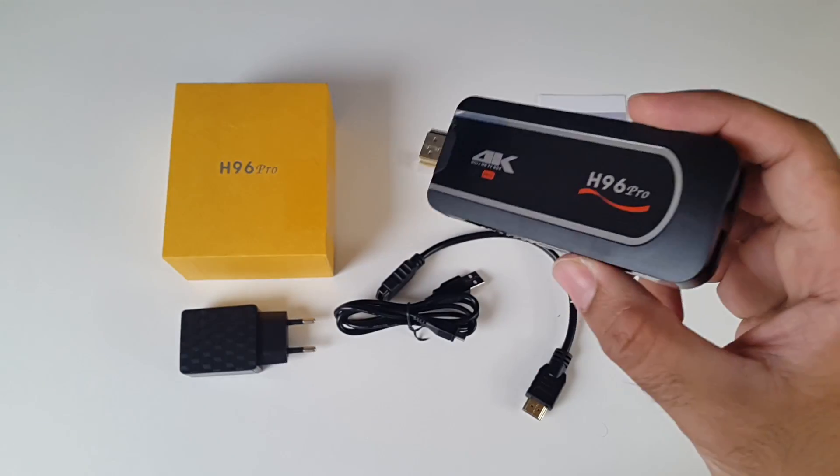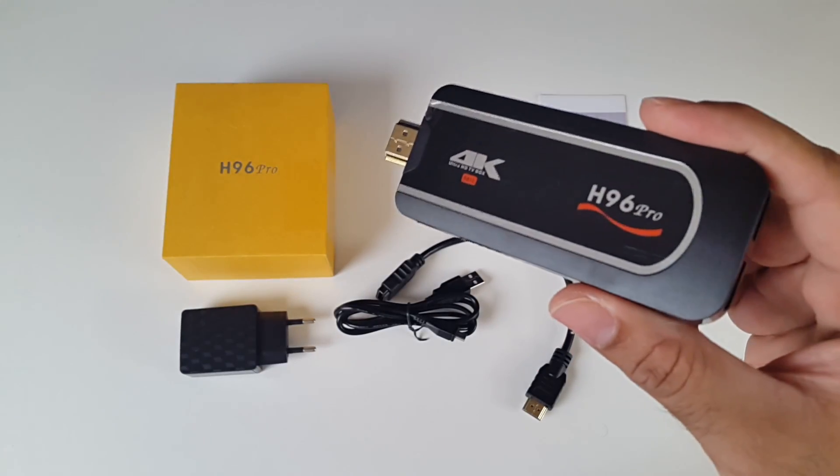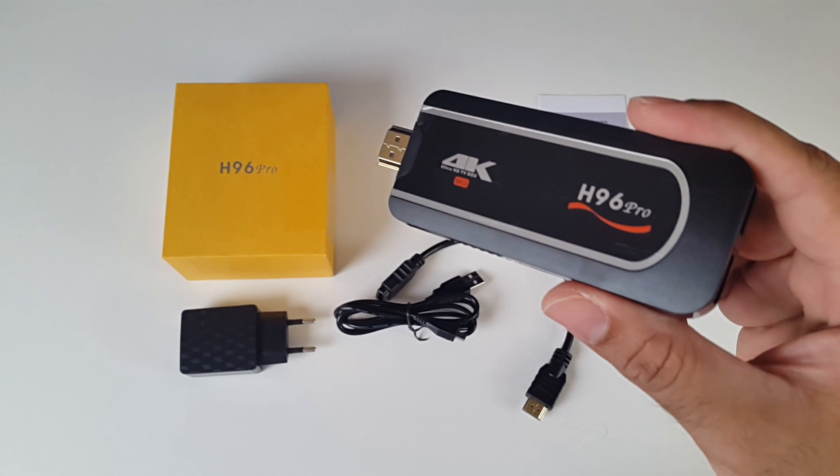So I am going to hook this up to my TV and capture card, and we are going to find out how good this one performs, I will be right back.